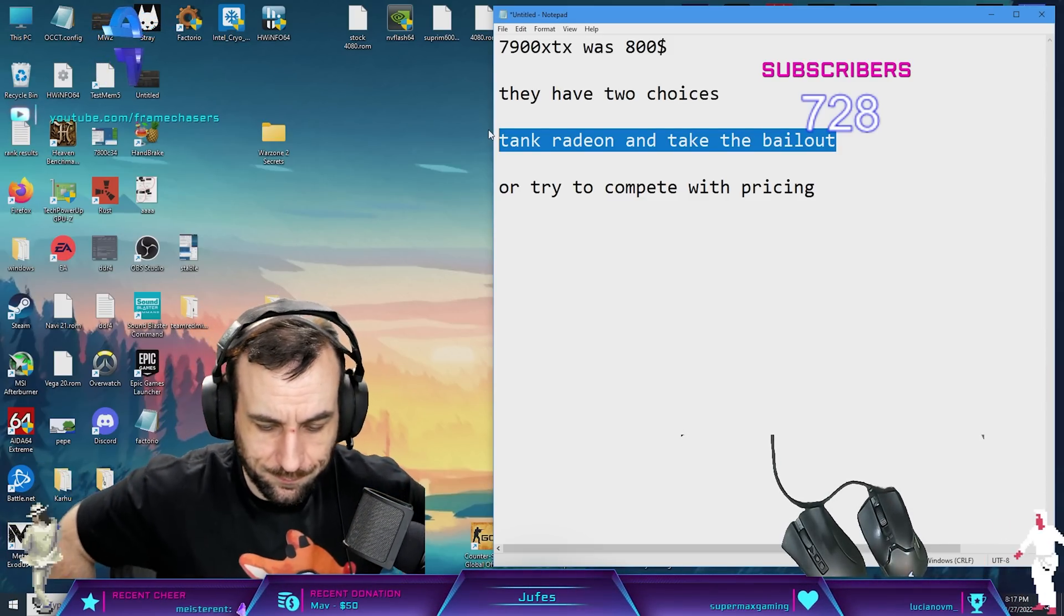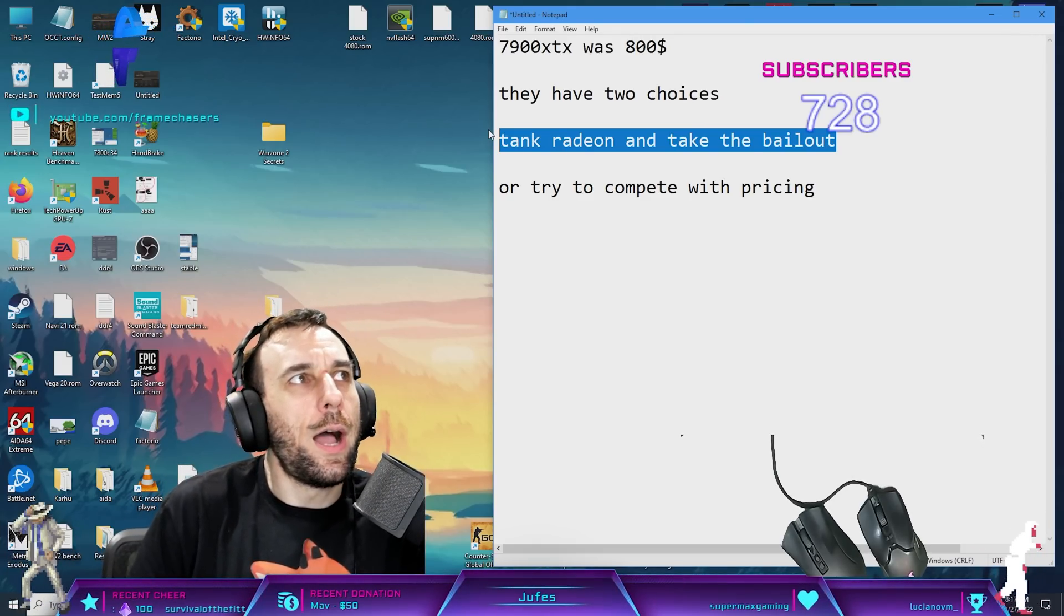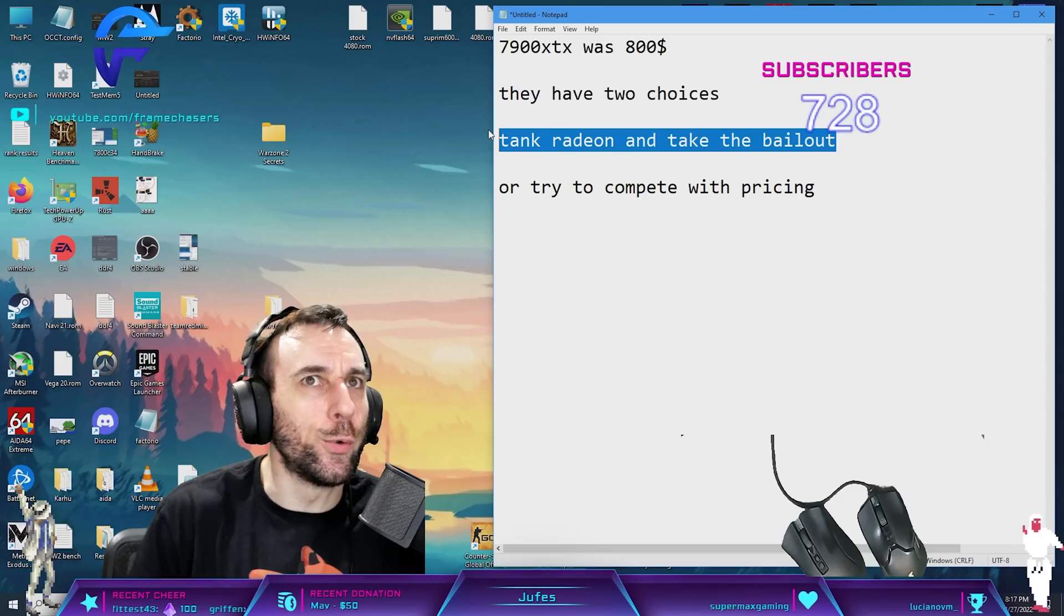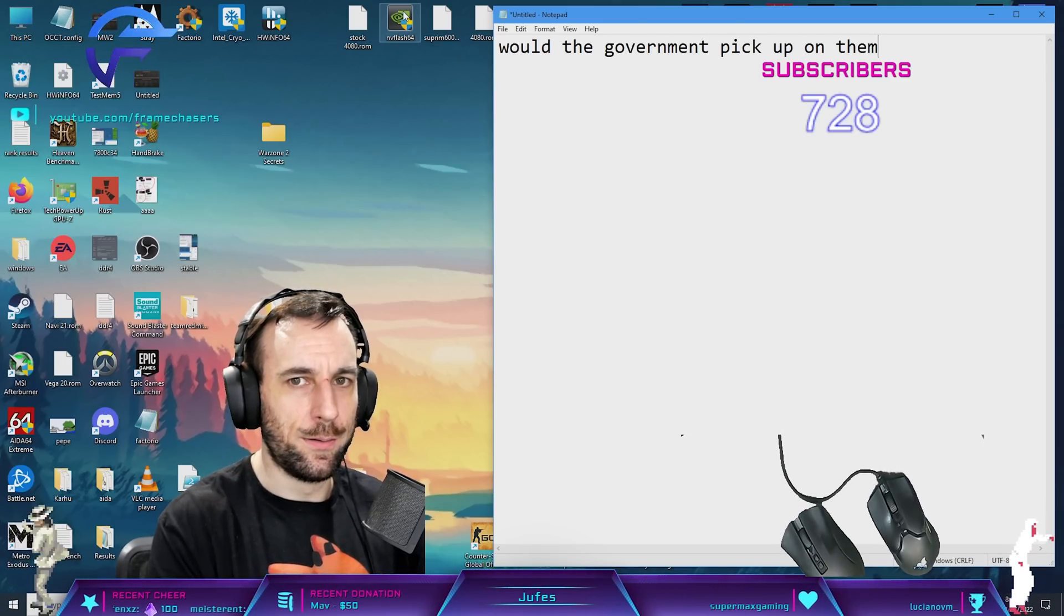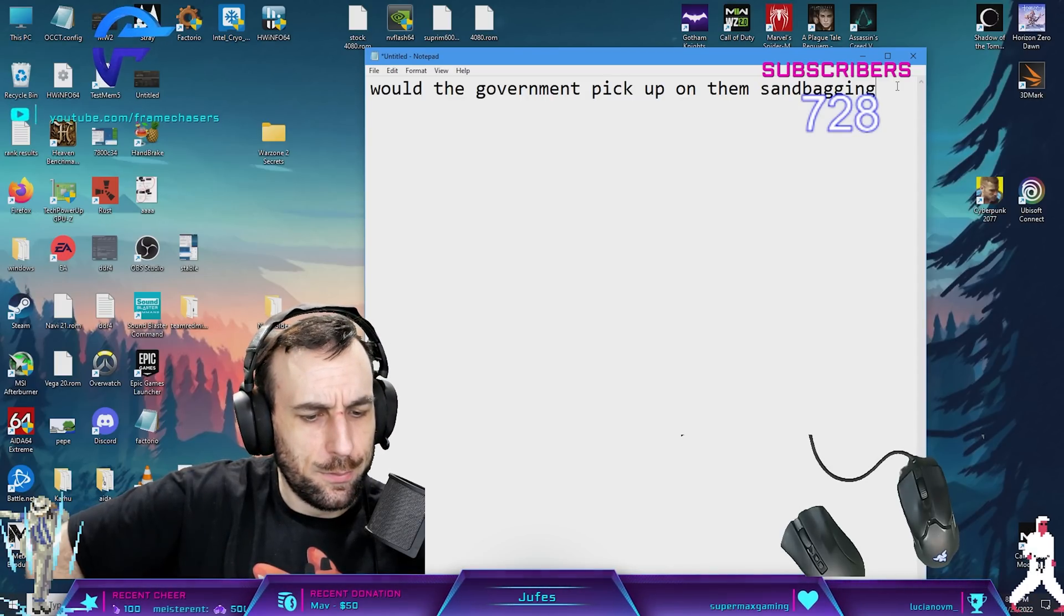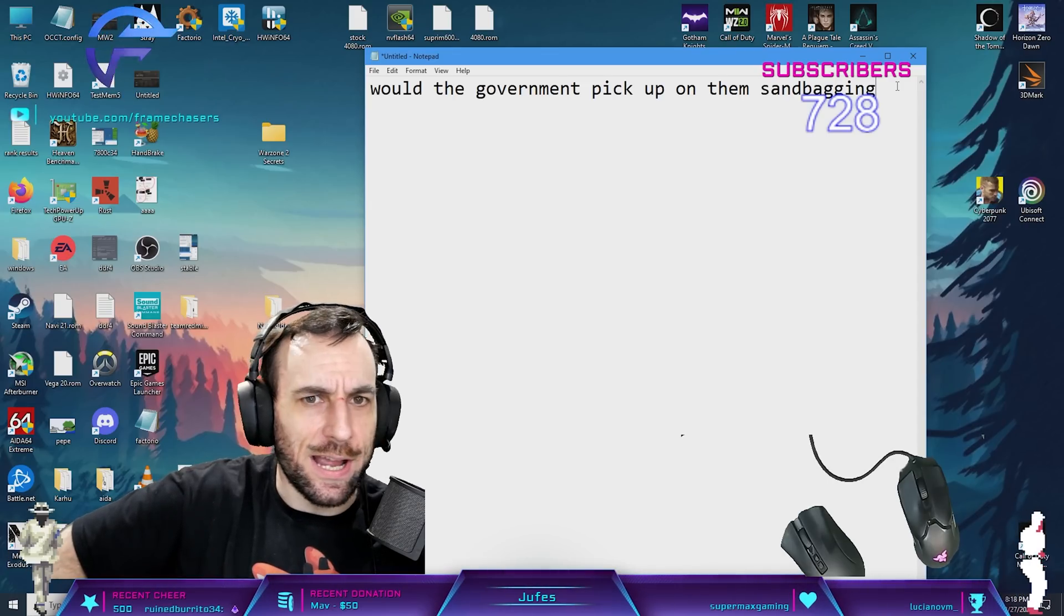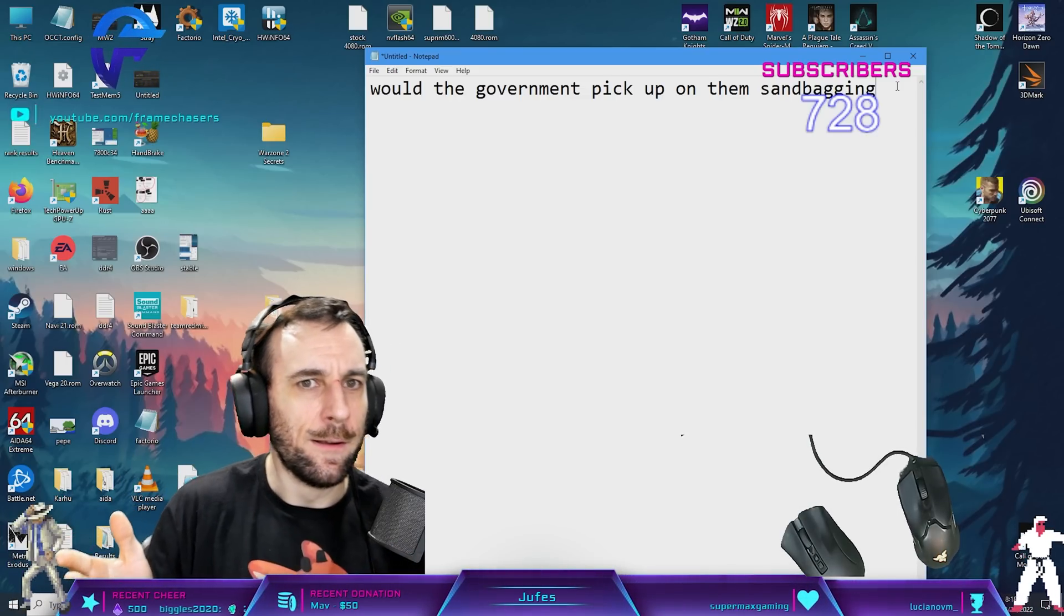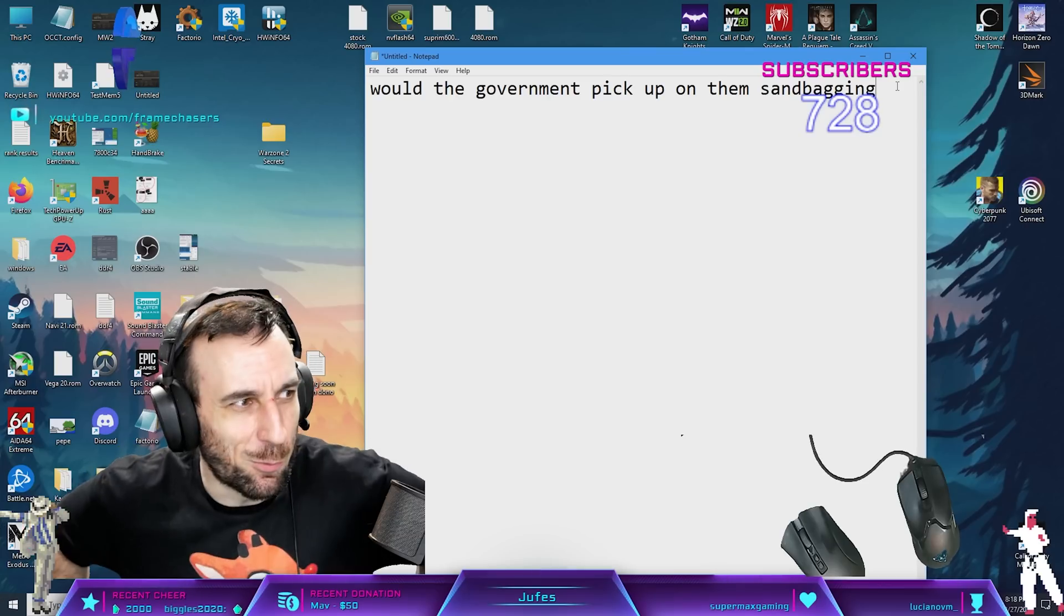Here's the thing: when it comes to monopolies, how does the government decide what is negligence versus a goodwill effort? Would the government pick up on them sandbagging? Maybe not the pricing thing, but there could be like "well, you allocated all your wafers to EPYC, of course you're not going to have graphics card market share. Why didn't you allocate wafers to graphics cards?" Would the government pick that up and not give them the grant? I'm sure they have people way smarter than us dealing with this. I think we're on the trail here.